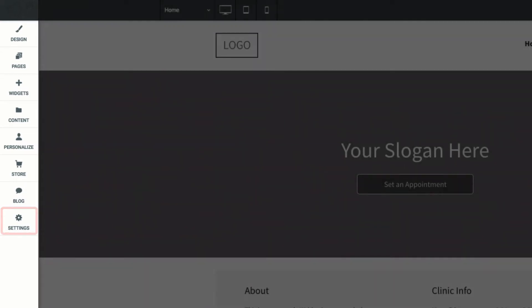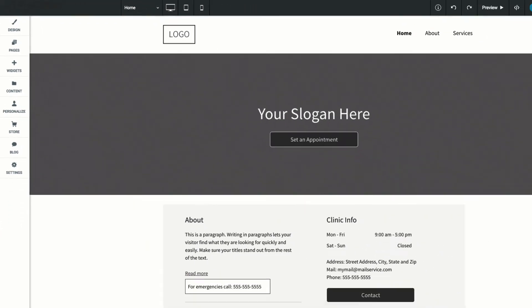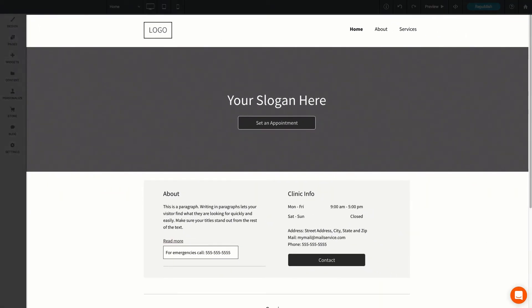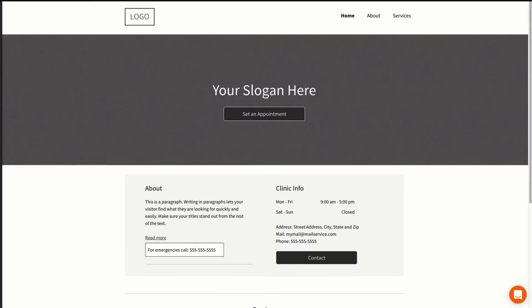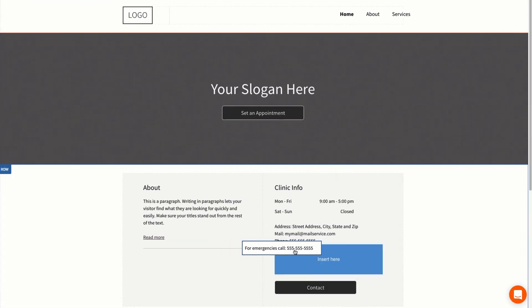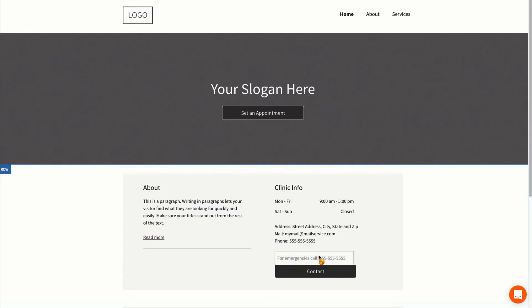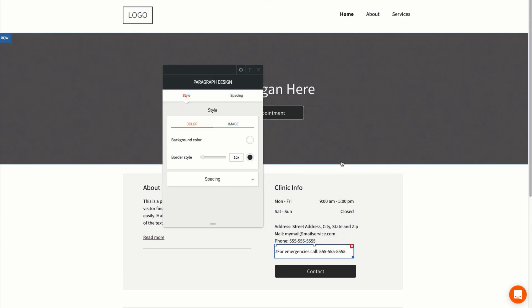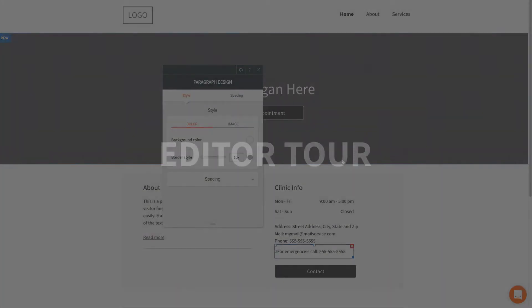In the middle you have the content editor. It looks like your website, but you can edit just about everything here. You can drag and drop to move widgets around or click on a widget to see its editing options. We'll cover editing widgets more in depth in the next video.